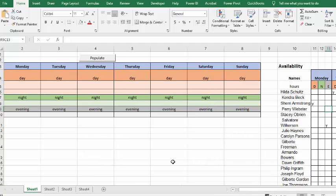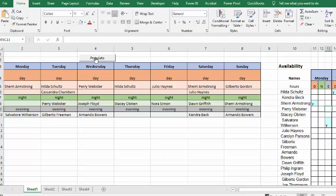So, let's click the populate to run this. There you go. You have people put in all the slots that they're available in.